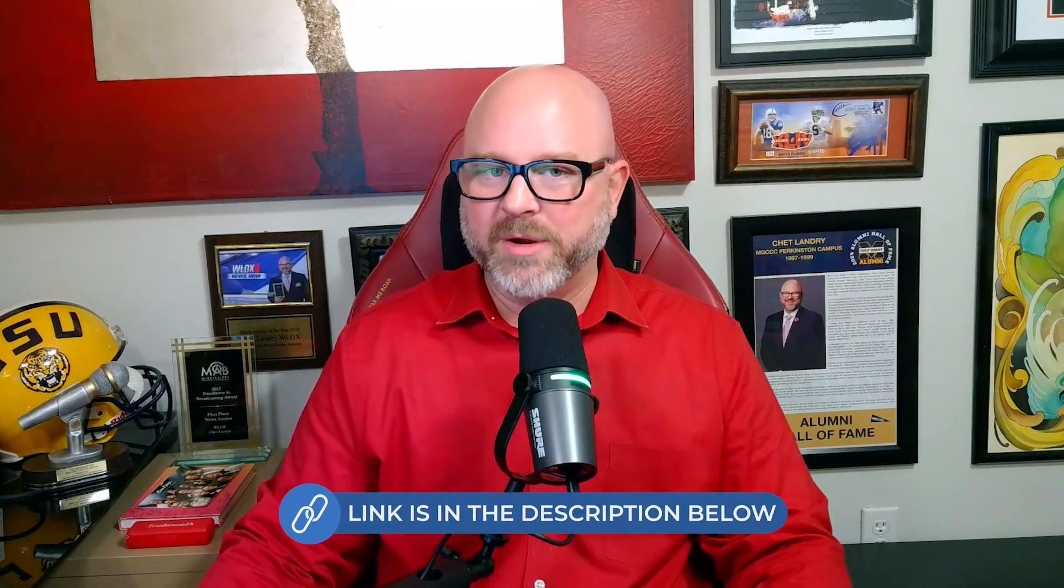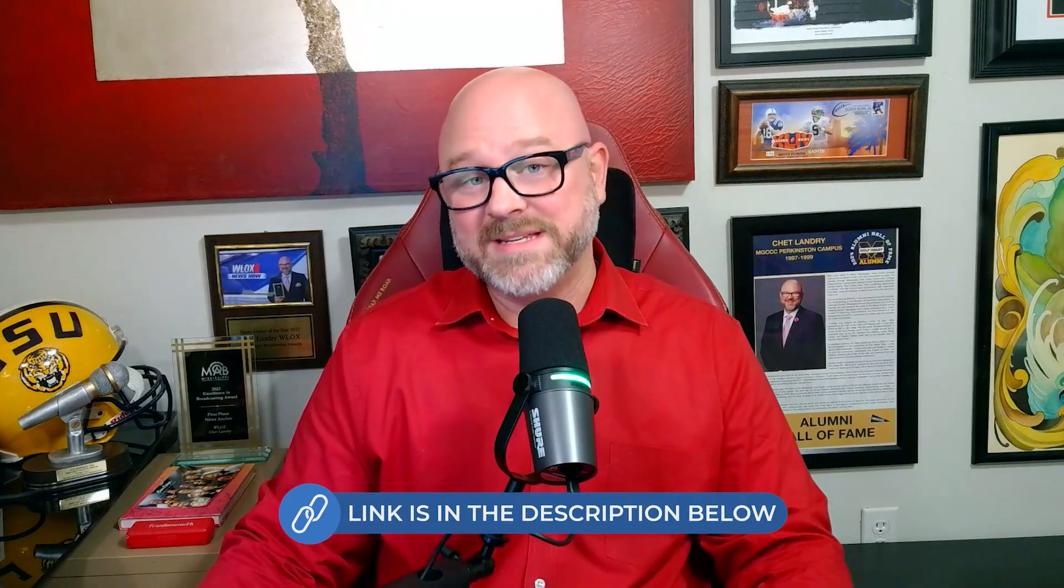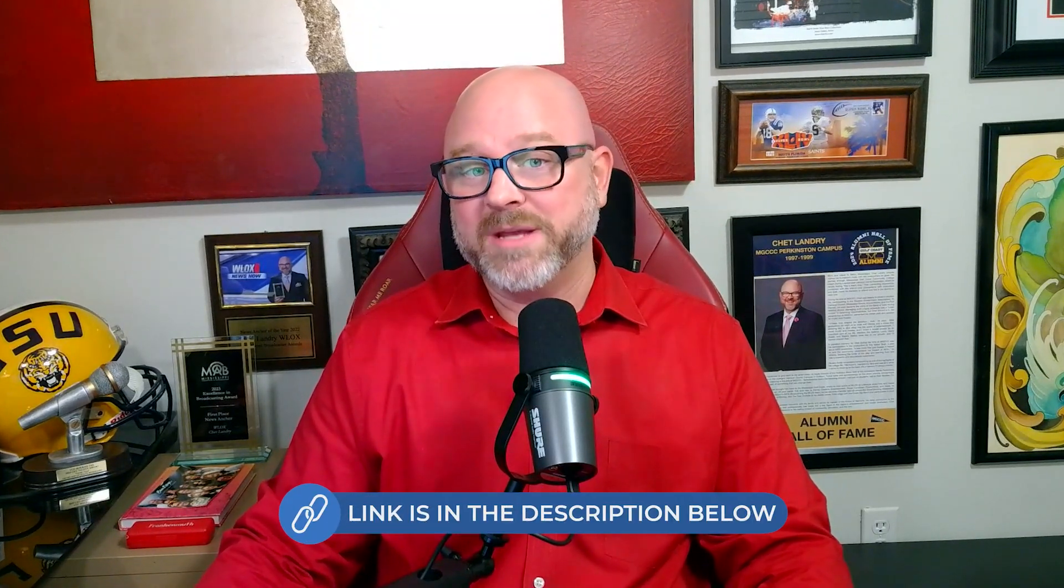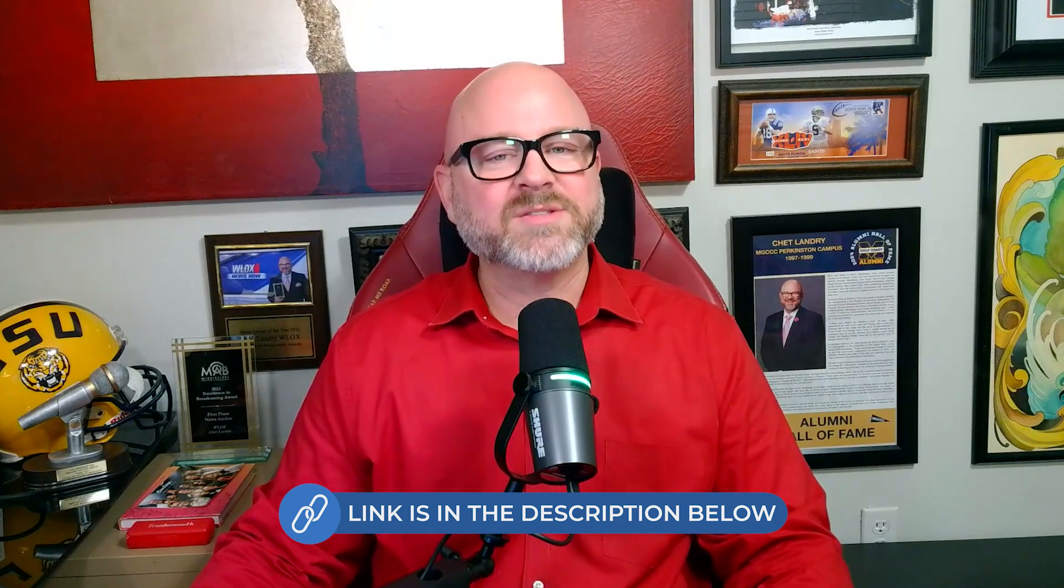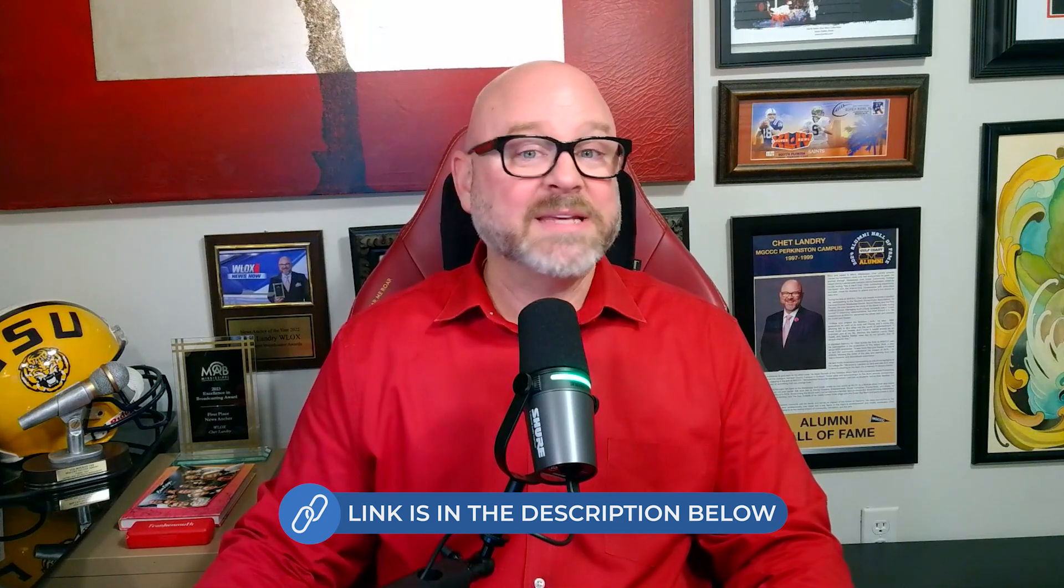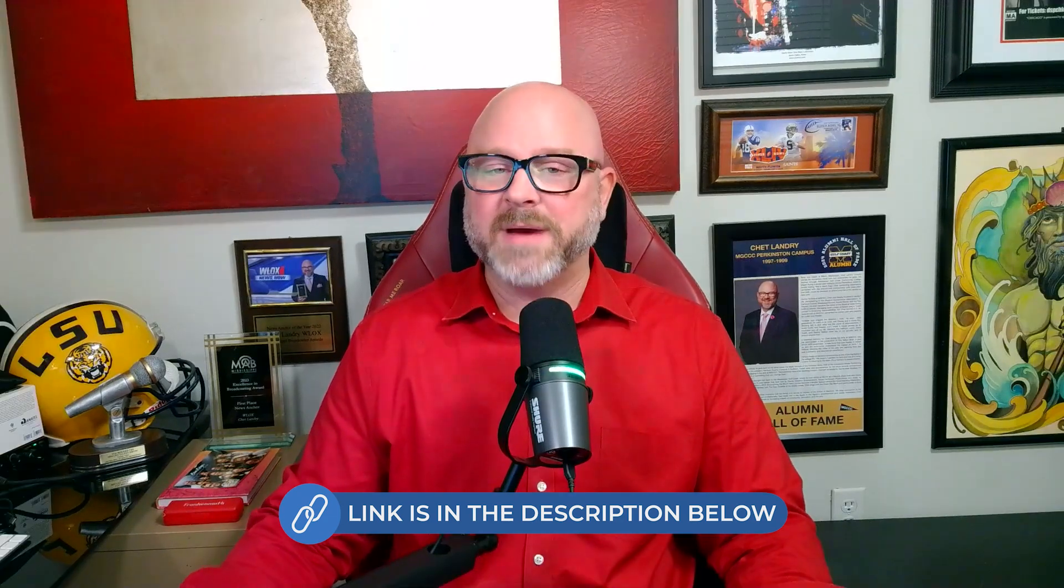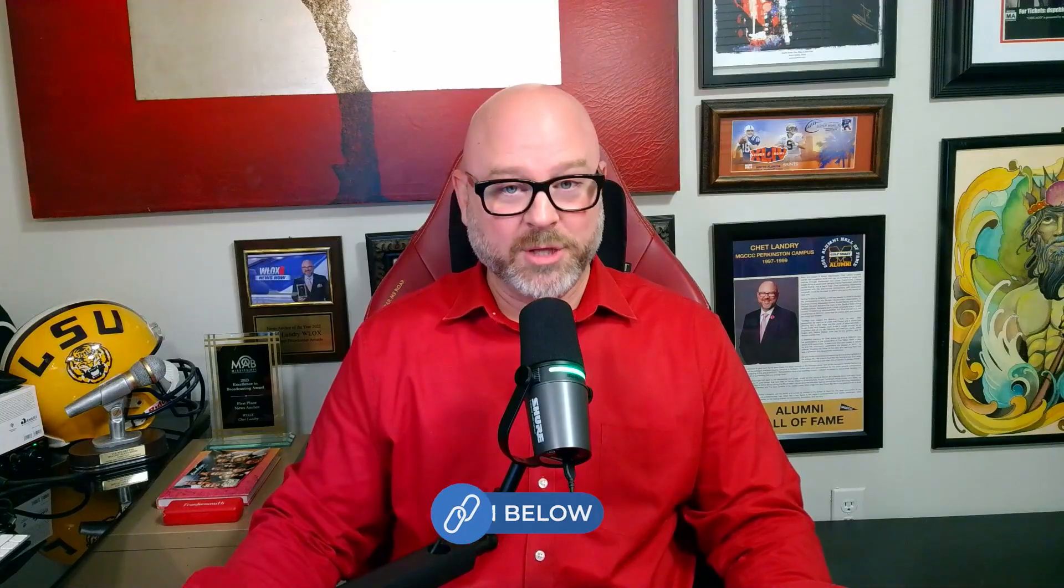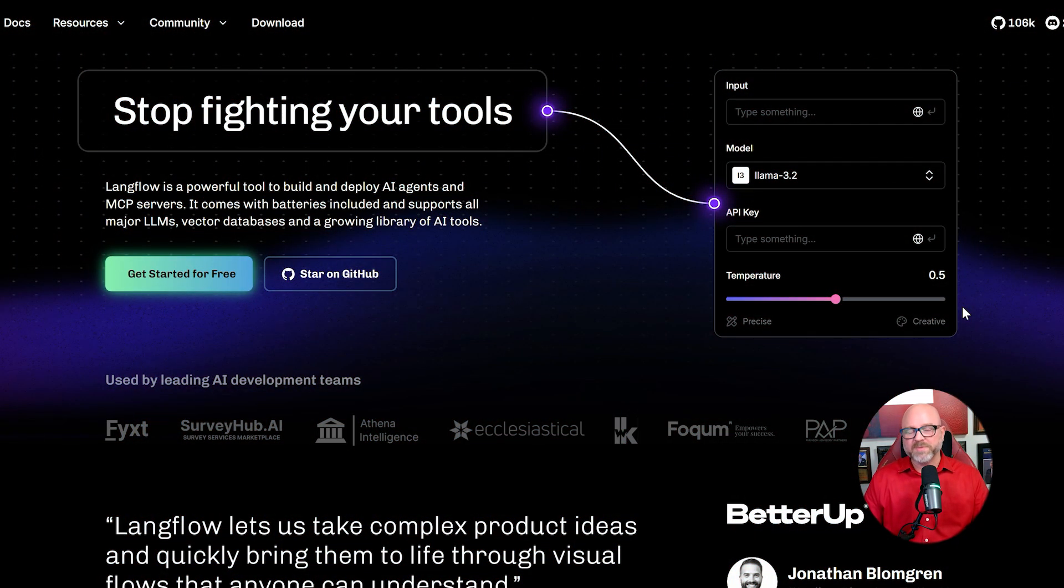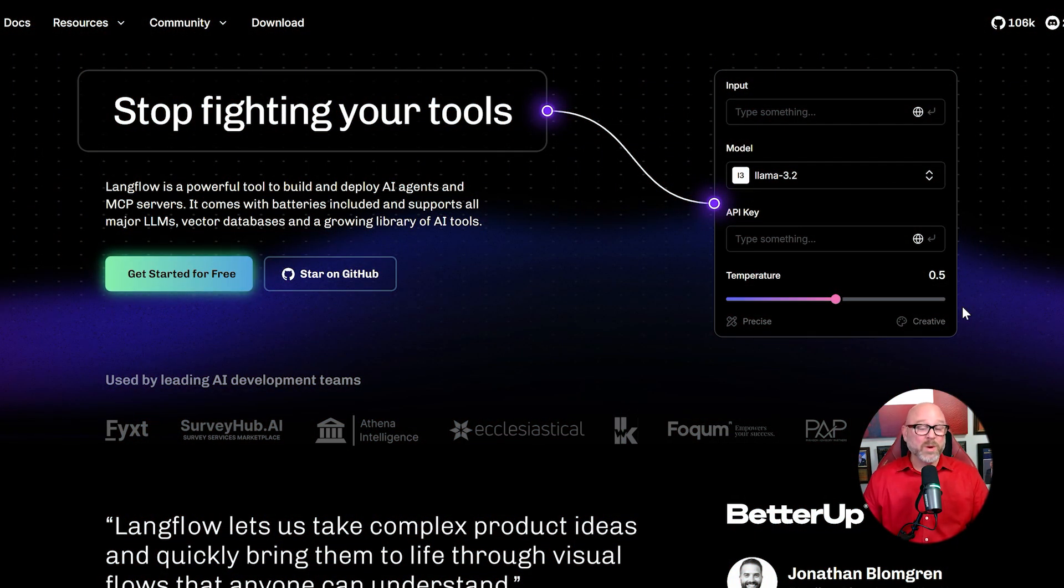And before we get into that comparison, if you want to see the business automation tool I'm talking about, I've put the links to the official N8N website and my own setup guide in the description below. Now, let's start with the core purpose of each tool because this is where the biggest difference lies.